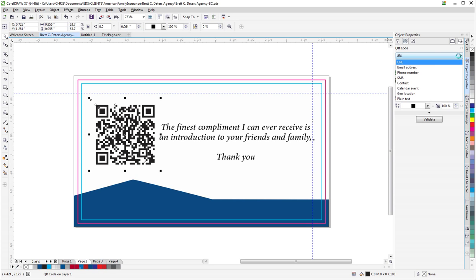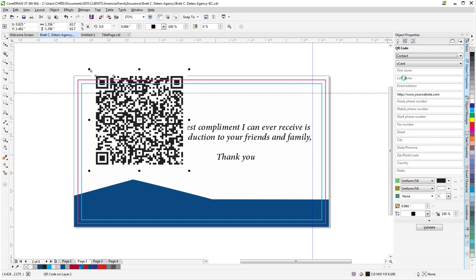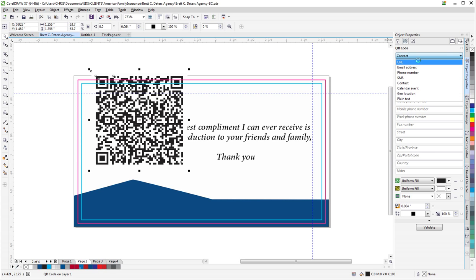You can also change the type if you want it to be an email address, a phone number, or contact information. By doing that, Corel will give you the fields necessary. Depending on what you're doing, it can be generated right from here.